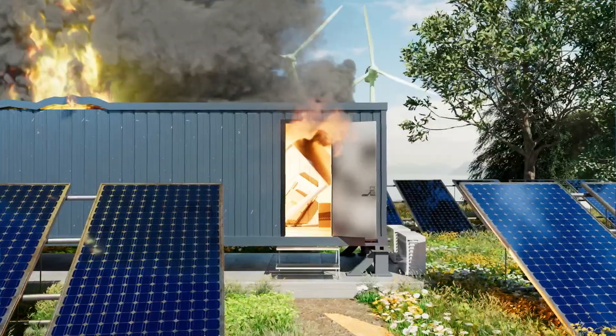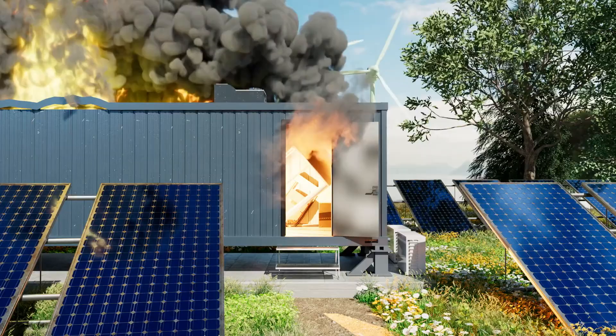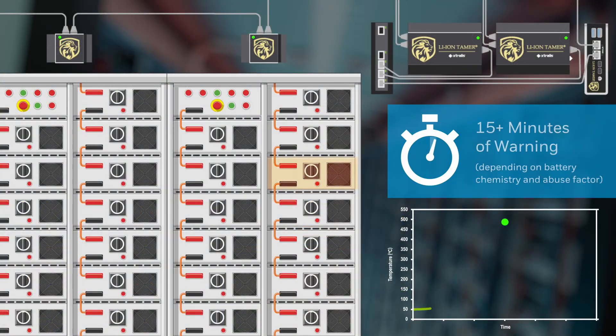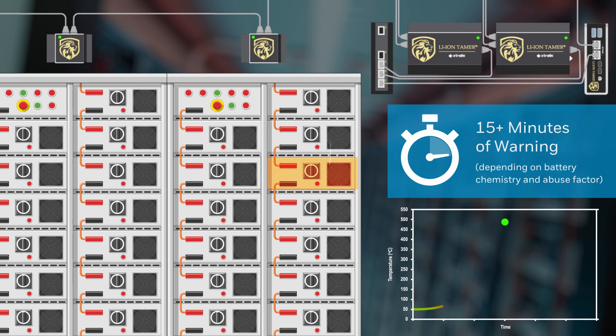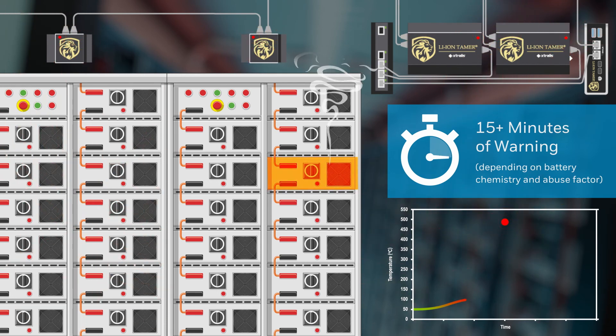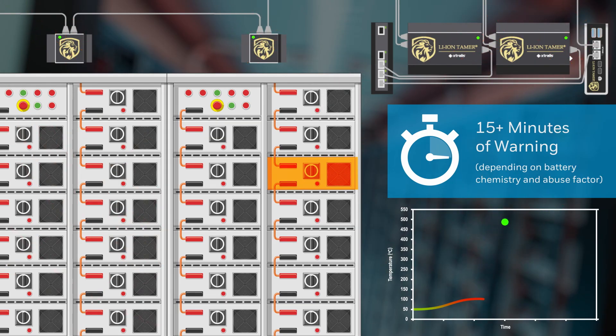Now, let's rewind. Lion Tamer detects electrolyte solvent vapors immediately after they start being released. More than 15 minutes before thermal runaway. Giving you enough time to prevent fire.